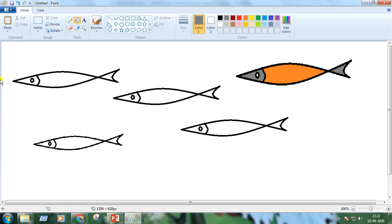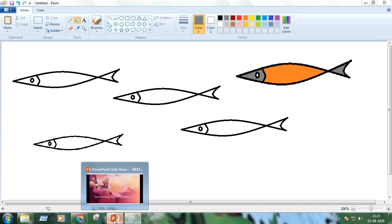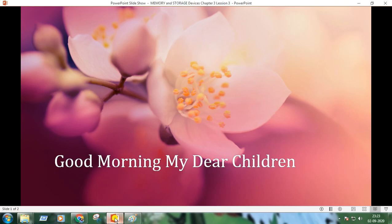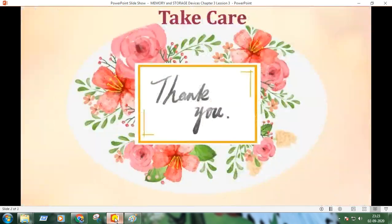So children, I hope you enjoyed the class. If you have a computer system in your home, do practice using the curve tool. Take care and thank you.